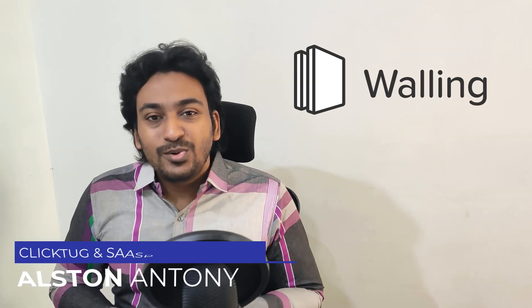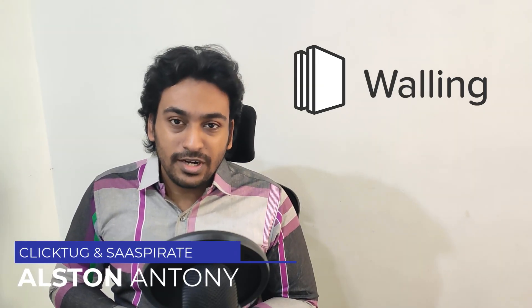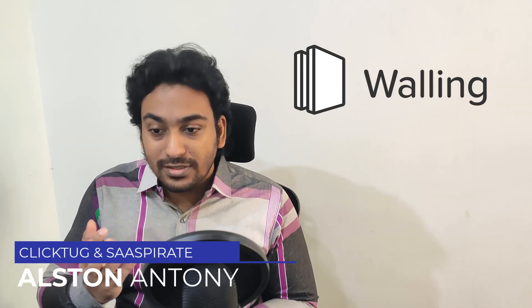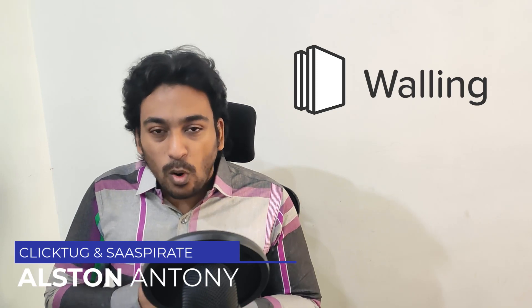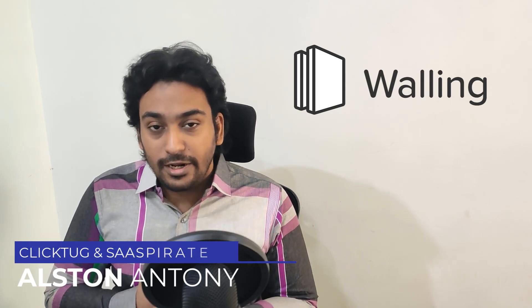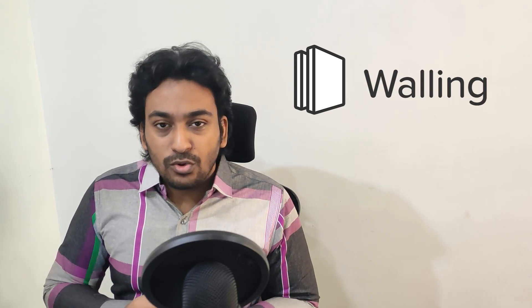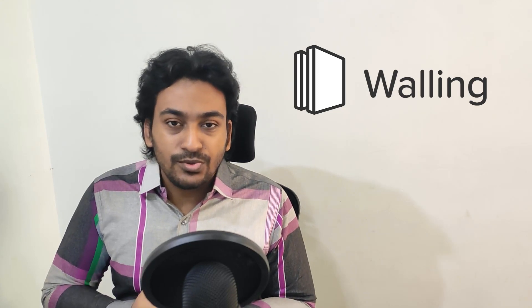Hi guys, it's Alston from ClickTalk. Today I wanted to create a quick video on a SaaS application called Walling, which helps you organize ideas and tasks, basically a productivity slash project management software. I'm in no way affiliated with them or paid to do this, but I thought this might be interesting, so I wanted to create a video to let you guys know about it. I'll leave a link in the description.